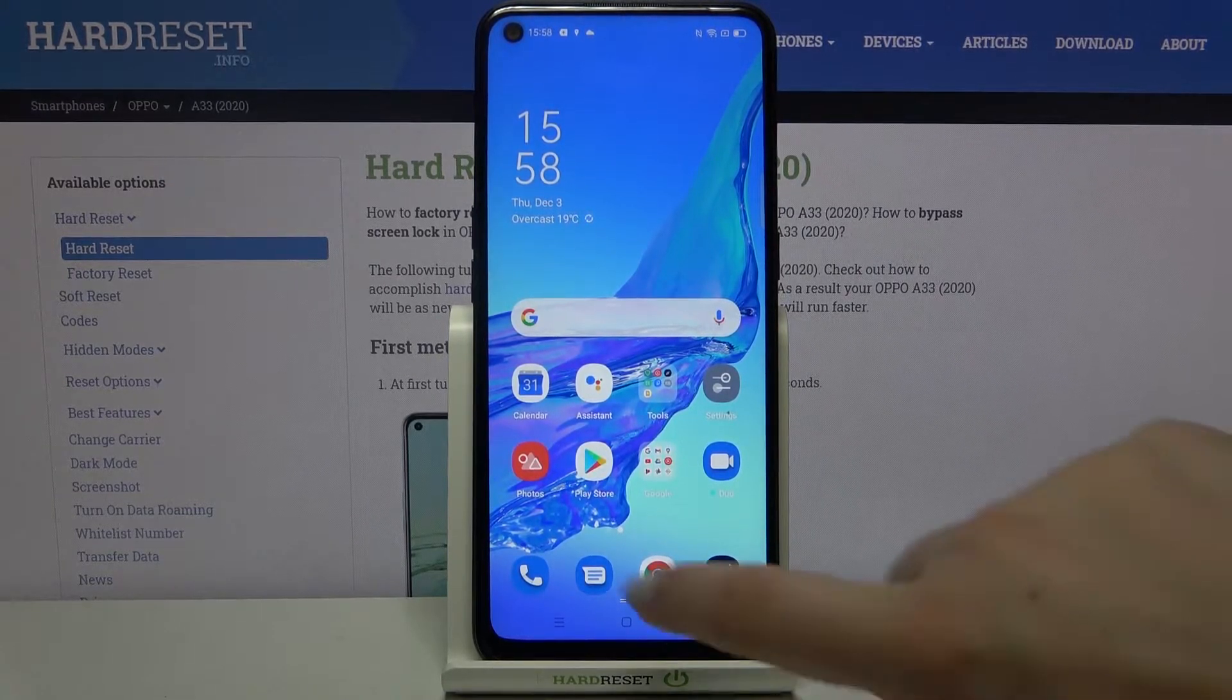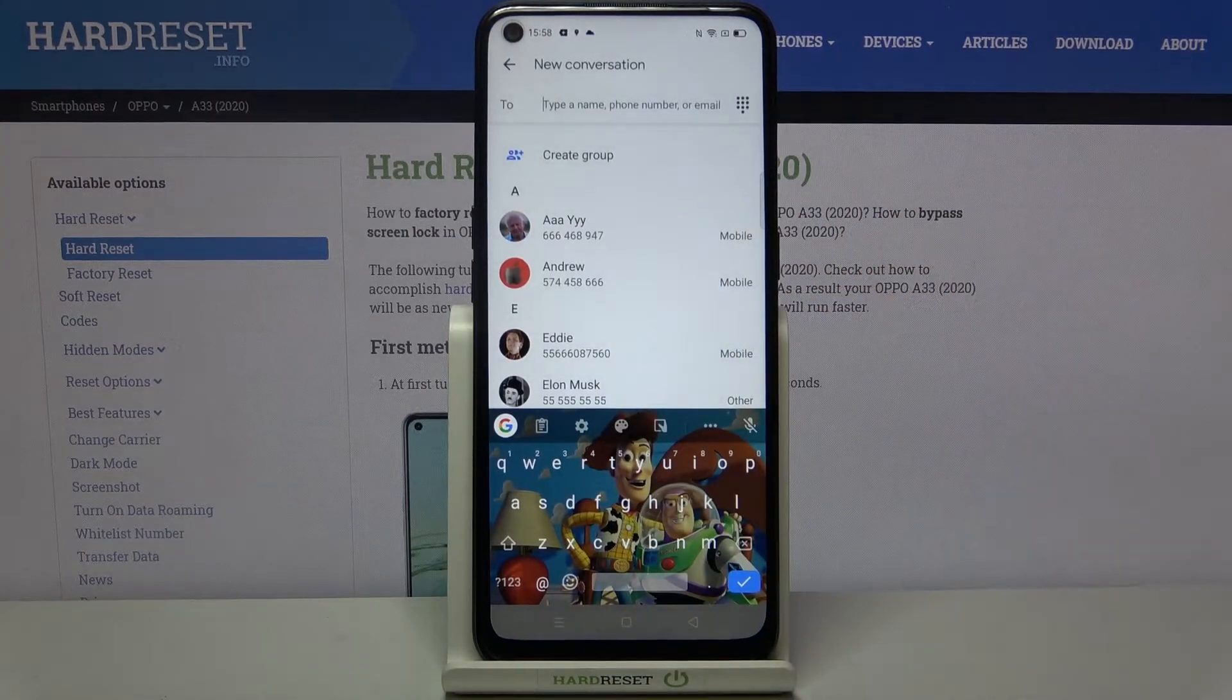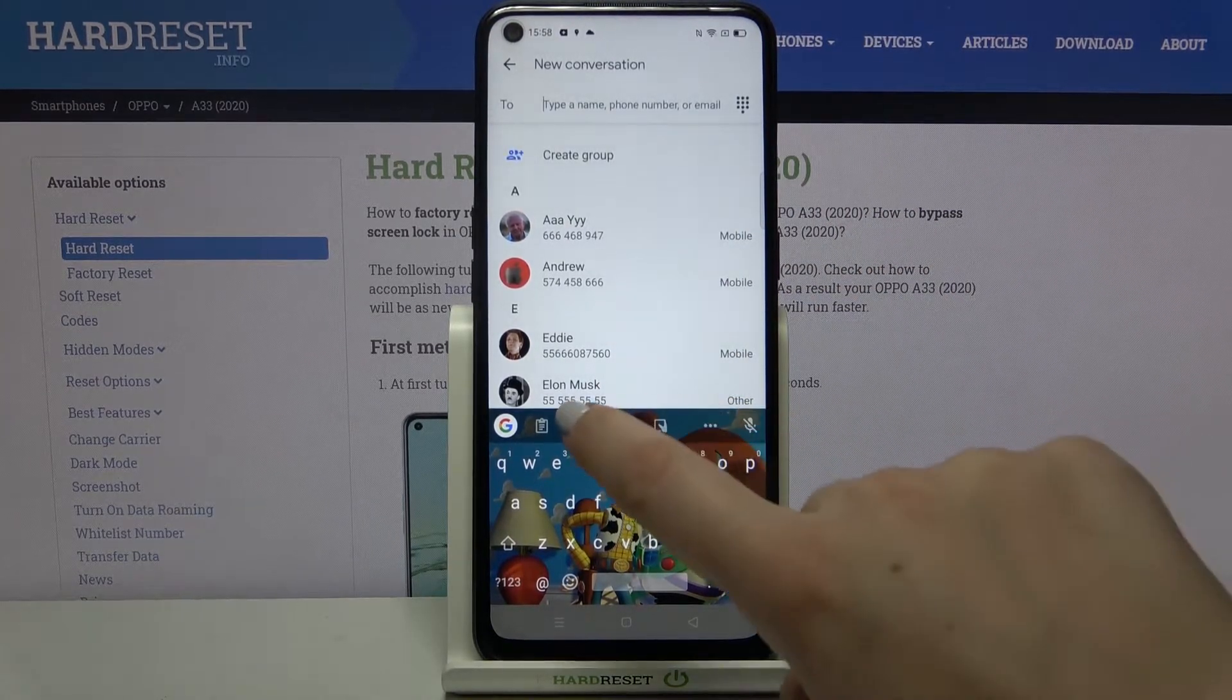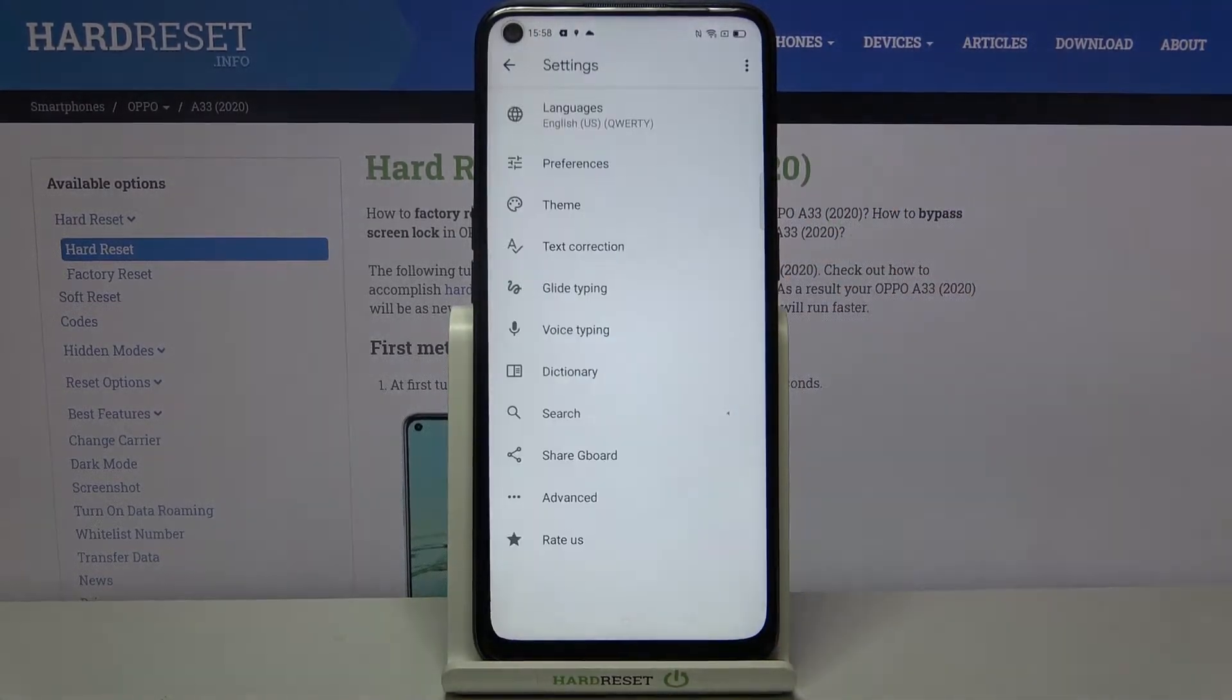First of all, let's open the keyboard, for example in messages. It doesn't really matter. Now let's tap on the settings icon.